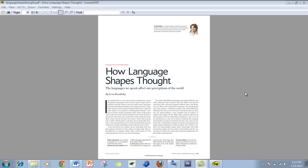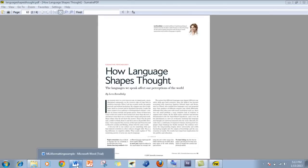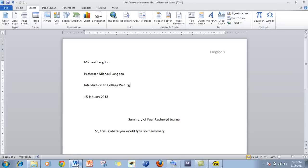So first, I have my article here. It's called 'How Language Shapes Thought.' It's from Scientific American, which is a peer-reviewed journal. What I'm going to do is just enter this — here is some information I got from the article. Right after this, I'm going to put my citation.